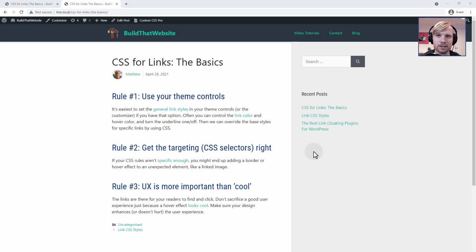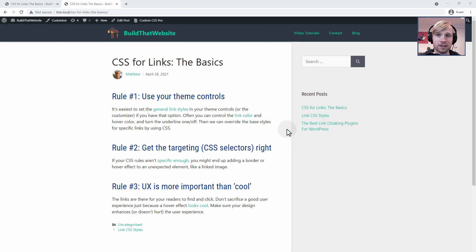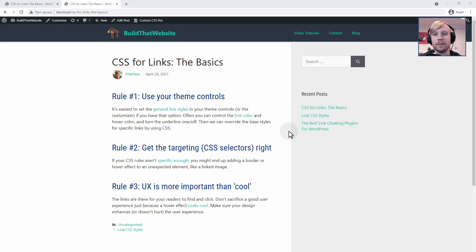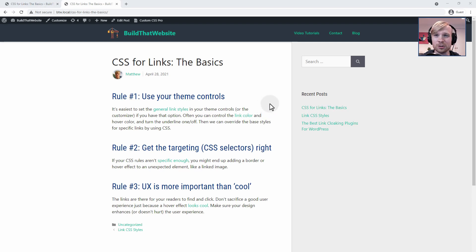There are a couple of rules I like to follow when styling links on my own site. The first is I like to use my theme controls just for the basic link styles, and then I can override those styles on a case-by-case basis to handle special cases where maybe I want some extra hover effects or something. But I will let my theme handle things like the basic link colors and hover colors, just so I don't have to have a bunch of different CSS rules all over the place.